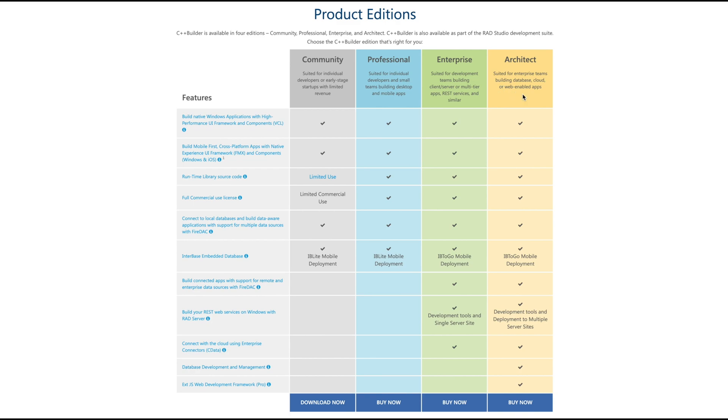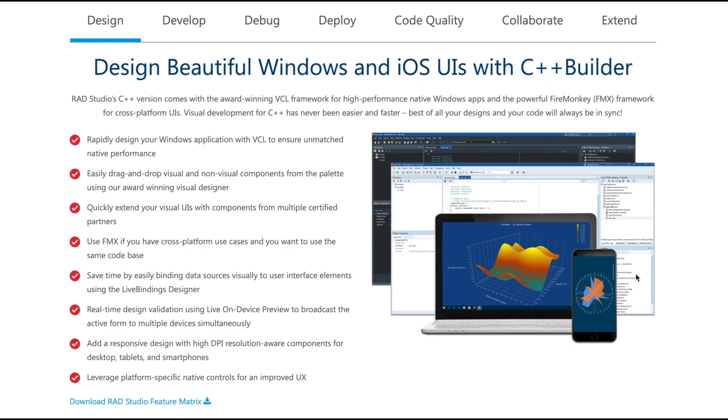Go ahead and get started with a free trial of the Architect Edition which will give you all of the features of C++ Builder. So whether you're a beginner just getting started or want to build enterprise level applications, C++ Builder is the tool for you. I'll leave a link in the description.